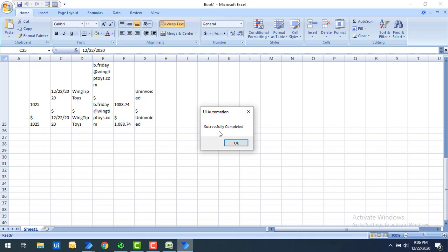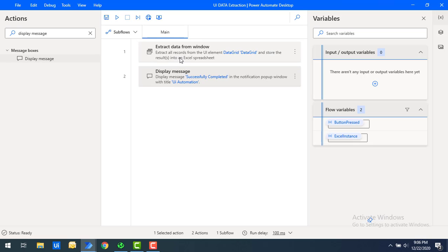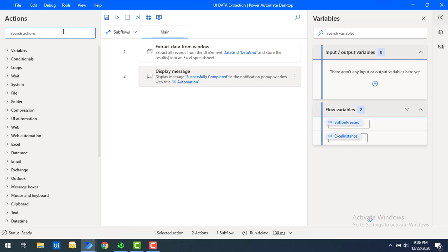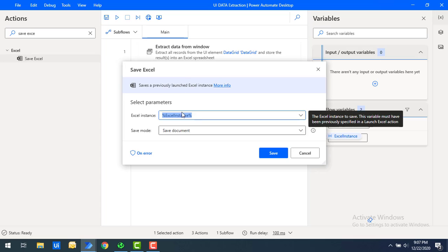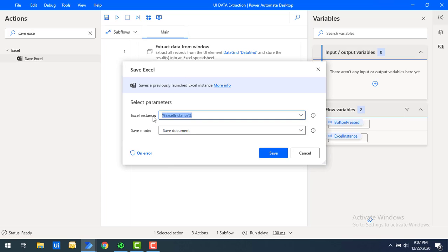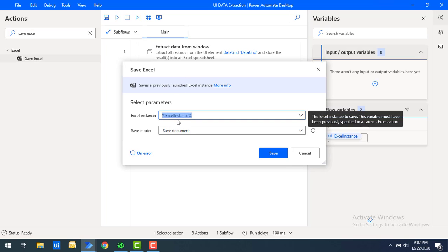We got the popup saying 'Successfully Completed'. Let's click OK. Now to save the output from the data grid to the Excel spreadsheet, I need to save it somewhere. I can do that using the Save Excel action. Let me drag and drop Save Excel onto the workspace, and select the Excel instance that was created as part of the Extract Data from Window action.